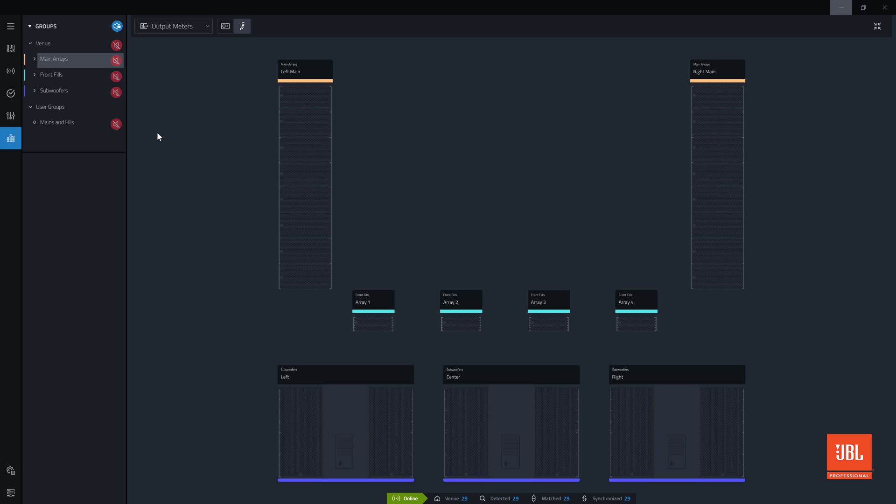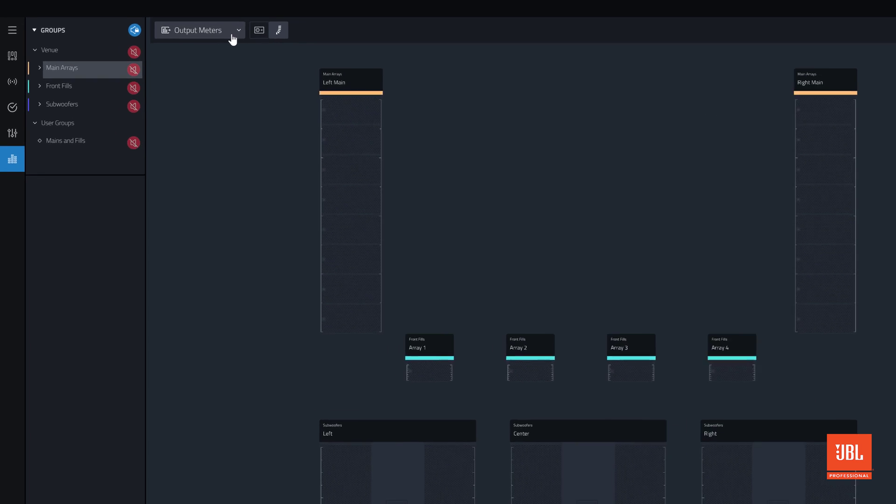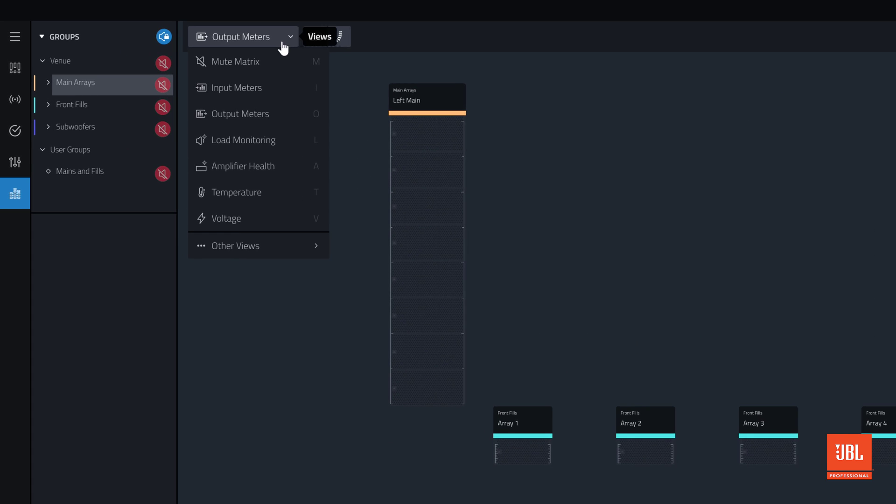Like other modes, the Views dropdown in Show Mode includes a collection of tools needed during a performance. Show Mode features some views that have been covered in other videos already, like Input Meters and the Mute Matrix view.